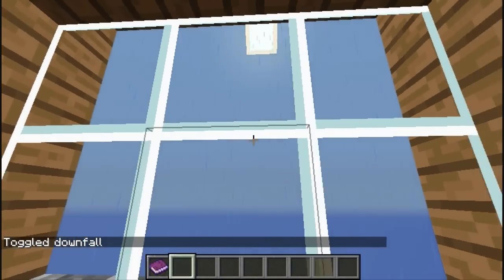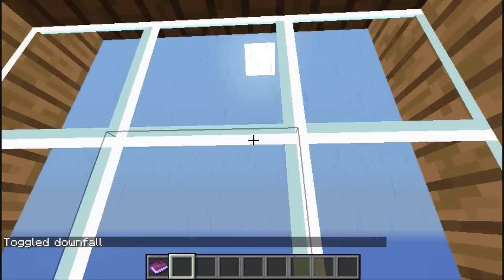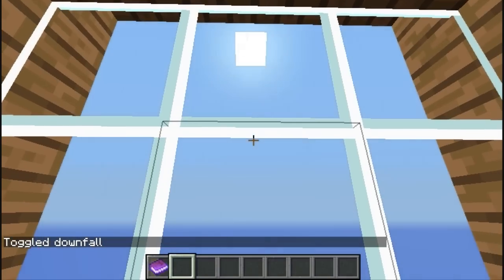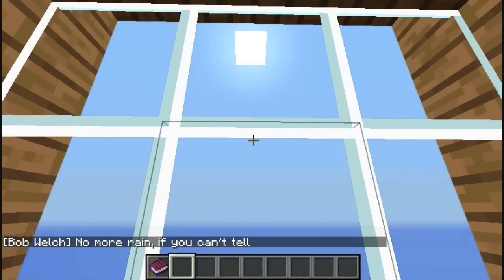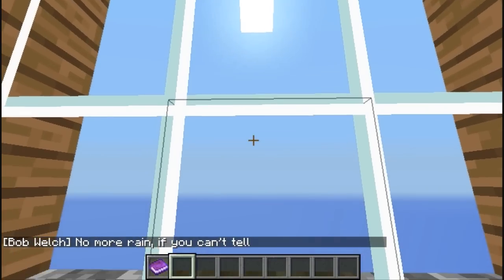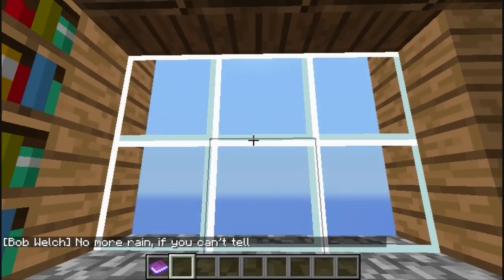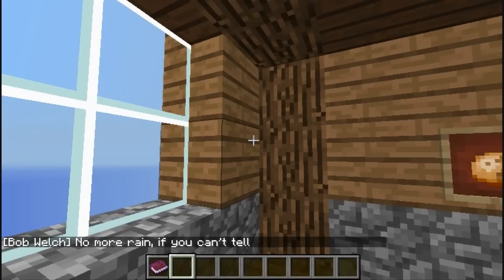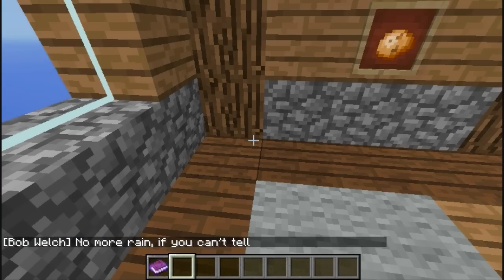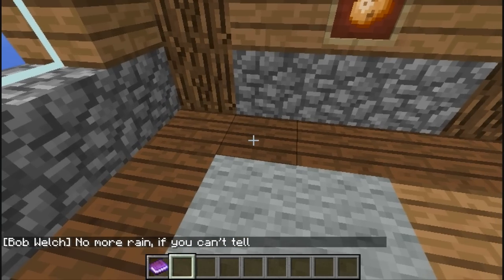What? What now? What the hell? No more rain. Thanks again. Now I can read my book.